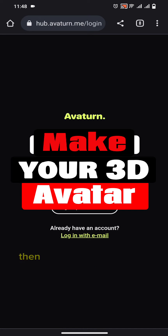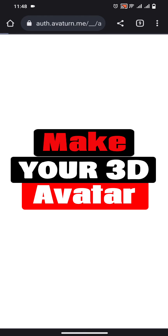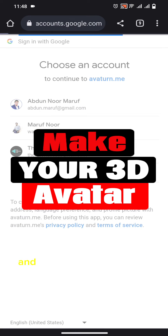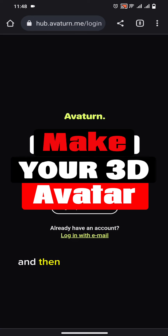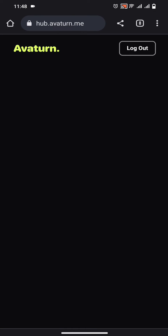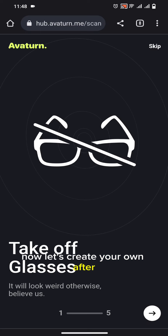Then you have to create an account on this website. Sign in with your Gmail ID and then you will be logged in. Now let's create your own avatar.